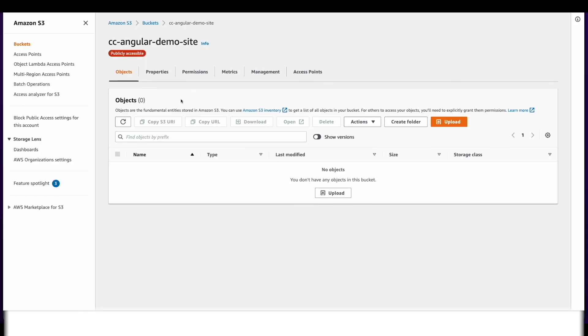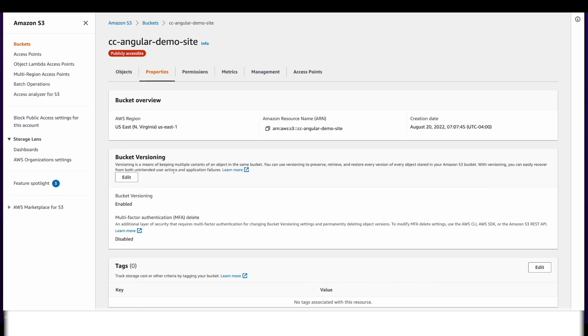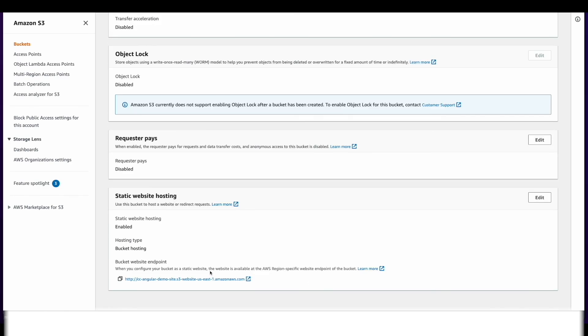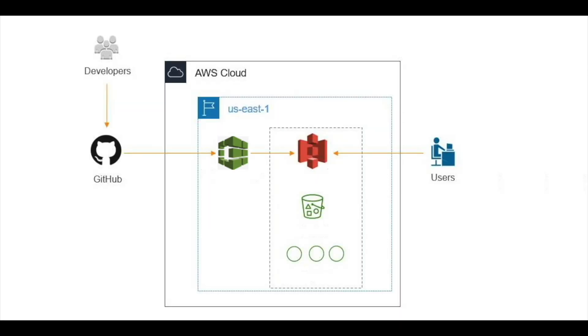With the build complete, if we jump back over to the bucket and refresh, we see our object. Going to Properties and scrolling down to Static Website Hosting, clicking the endpoint, we can see the changes are deployed. That concludes this video on automating an Angular deployment from GitHub to S3 using AWS CodeBuild. I hope you found it useful.